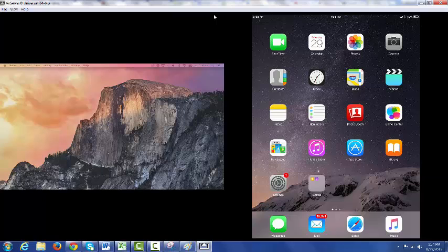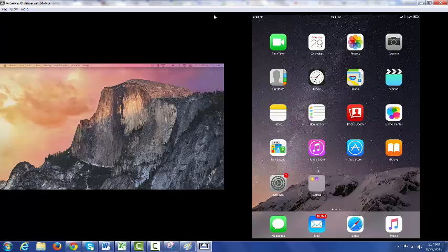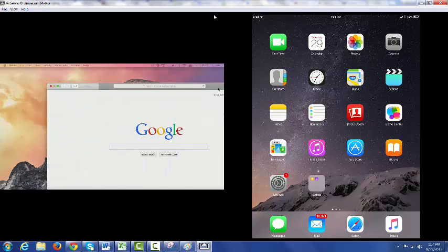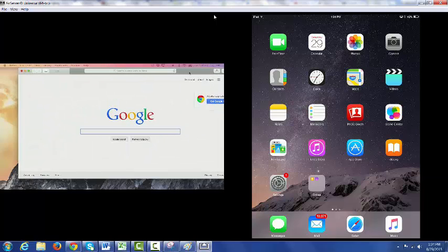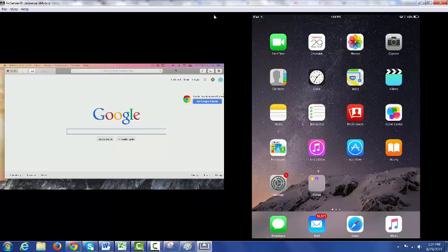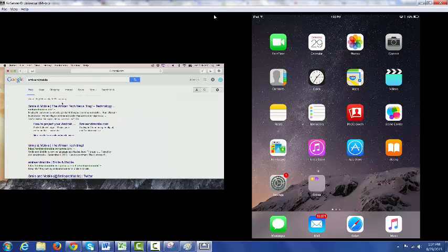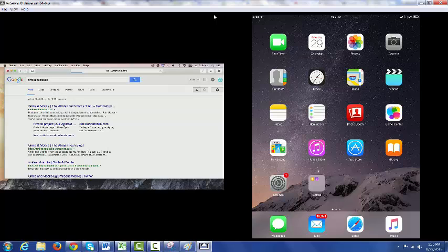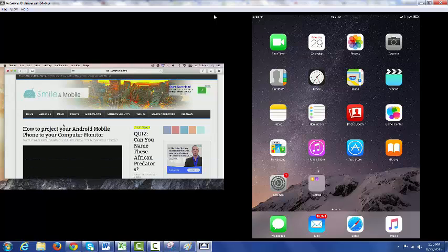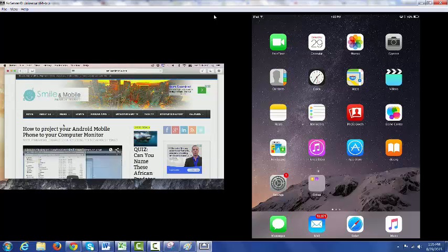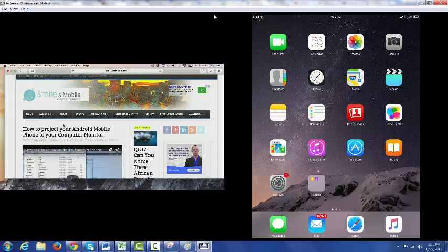Now we should also be able to handoff from your Mac computer to your iPad. And I'm going to demonstrate that right now. So let's say I want to handoff my browsing activity. So I'm on my Mac and let's say I search for Smile and Mobile. Let's say I click on how to project your Android mobile phone. So this screen is opened up and I've got to run out quickly and I don't have time to read it on my computer. So I just quickly pick up my iPad.